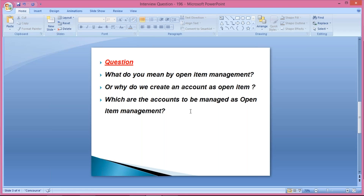From a technical or configuration point of view, open item management is just a checkbox. While creating a GL account under the control tab, there is a checkbox appearing as 'open item management.' If you apply a check mark there, then whatever GL deals are created, the system treats that as an open item managed GL or open item managed account.